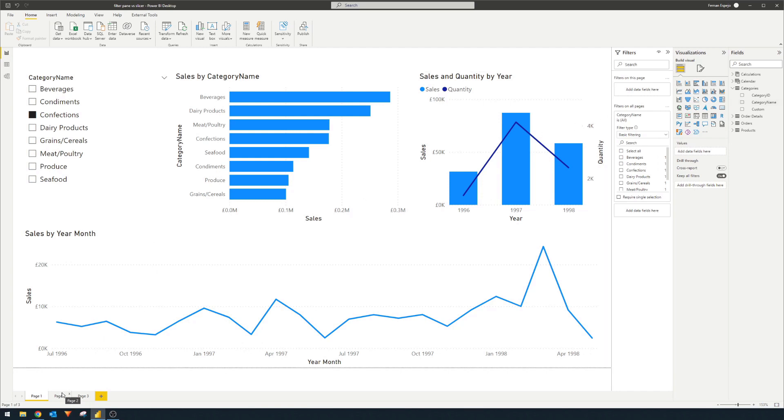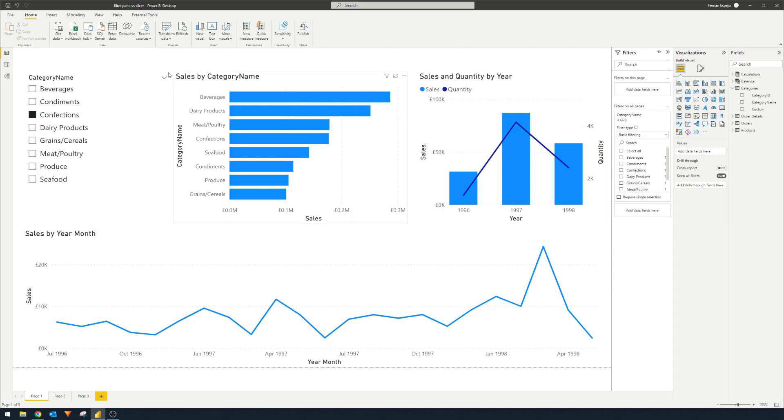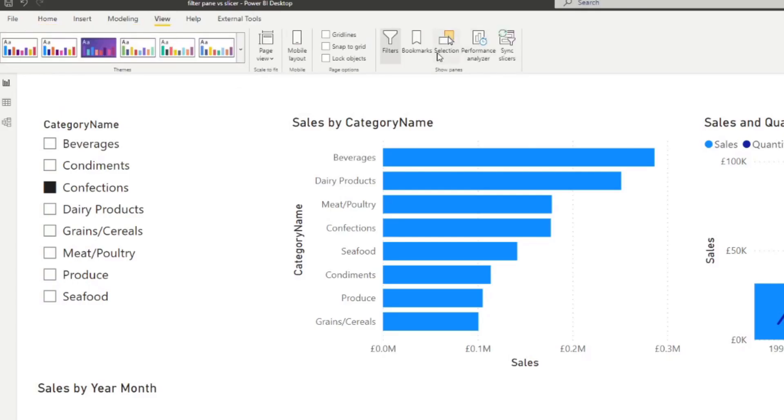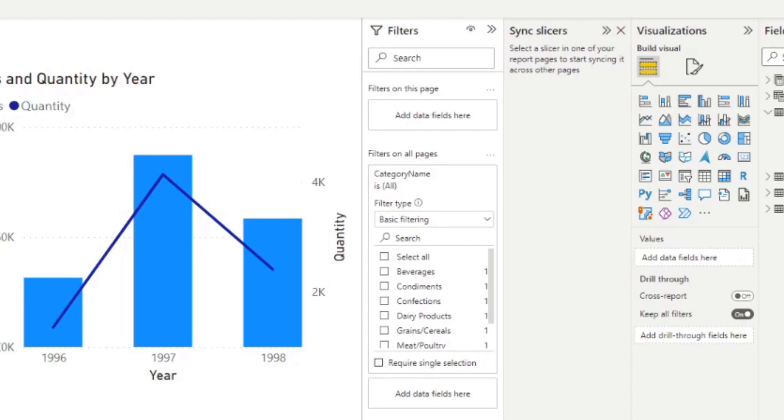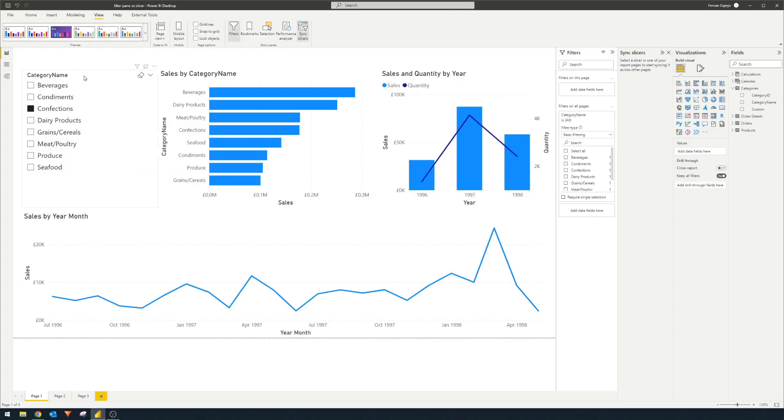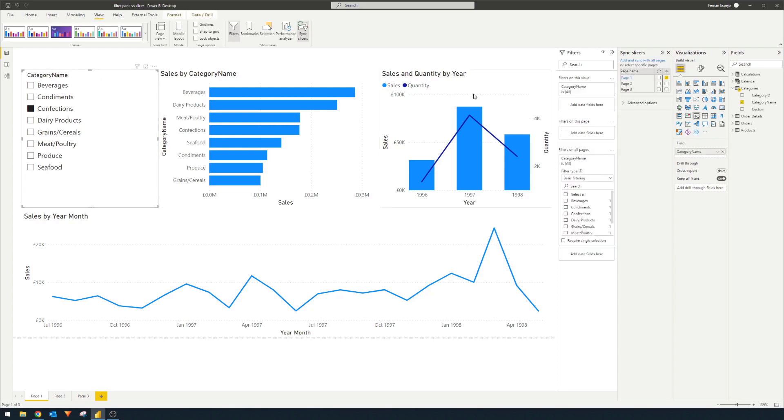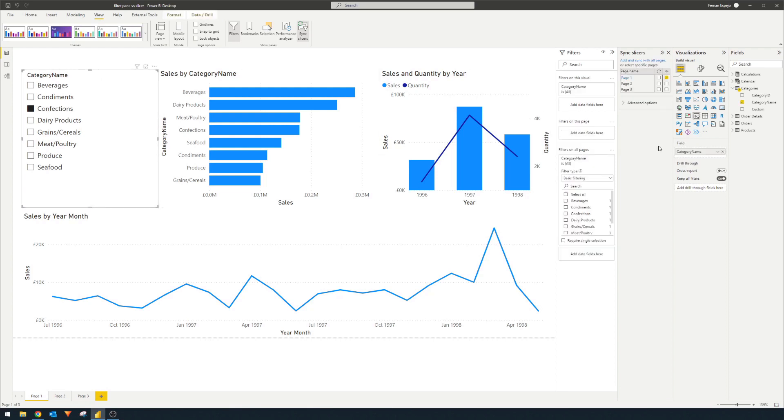So an option that you have is to use slicers, which has an option called sync slicers, which you can bring up by going to view and sync slicers. It will bring up a pane on the right hand side, which if you select a slicer visual in your page, it will give you a list of all the pages available to you in this report, along with some control elements like showing them in specific pages or syncing what you've selected in certain pages across multiple pages.